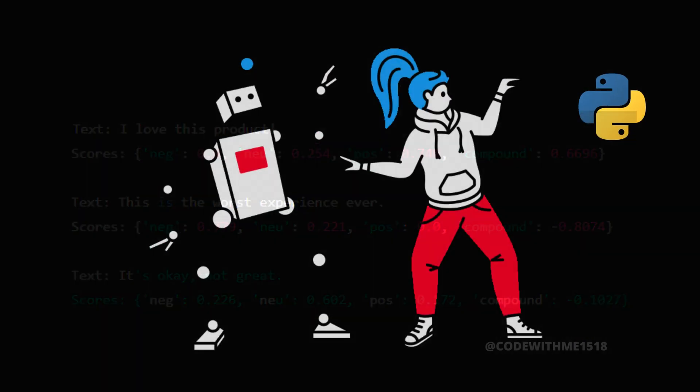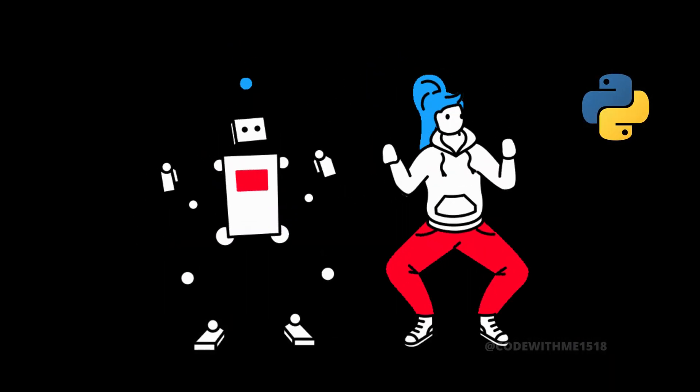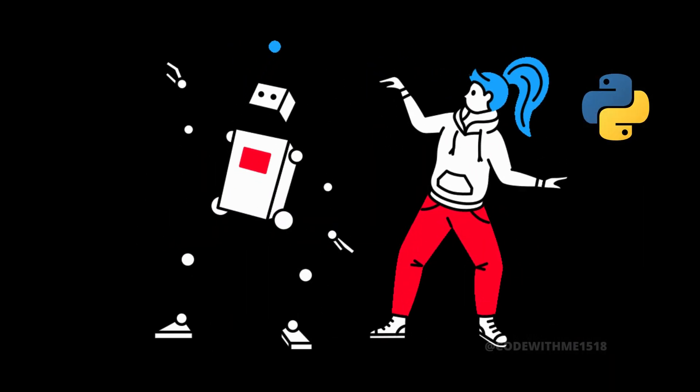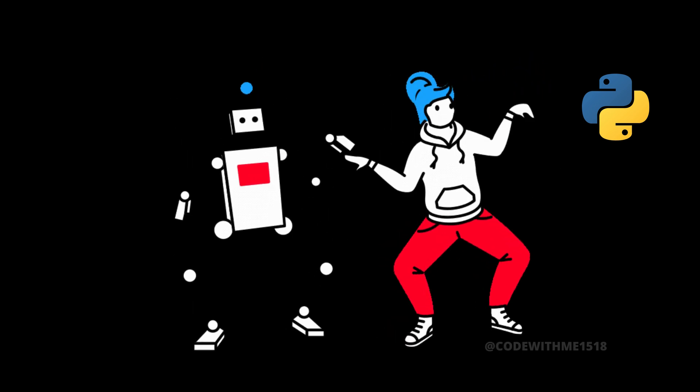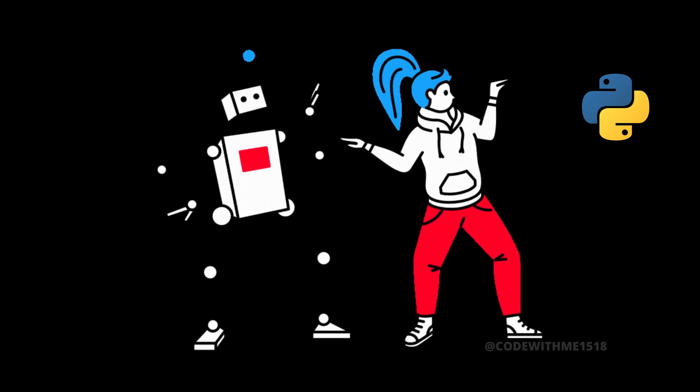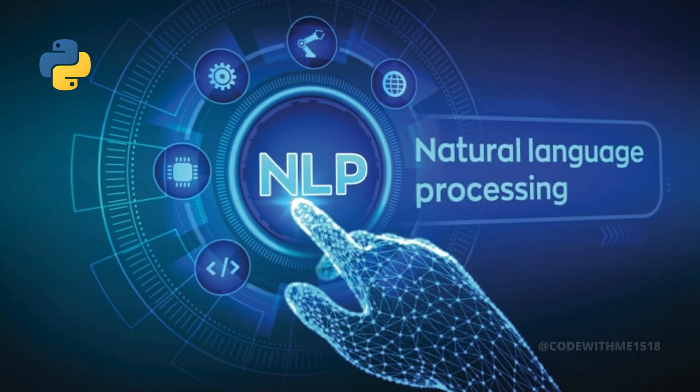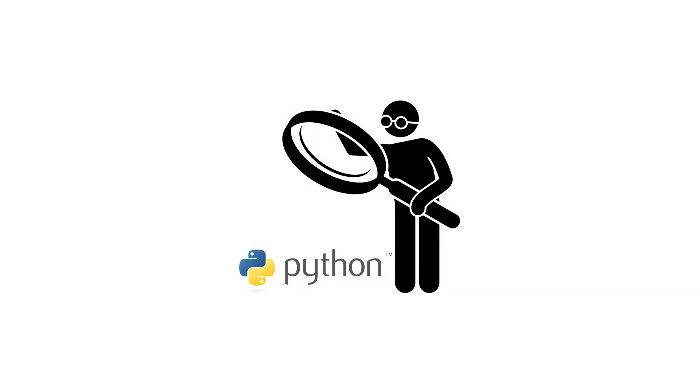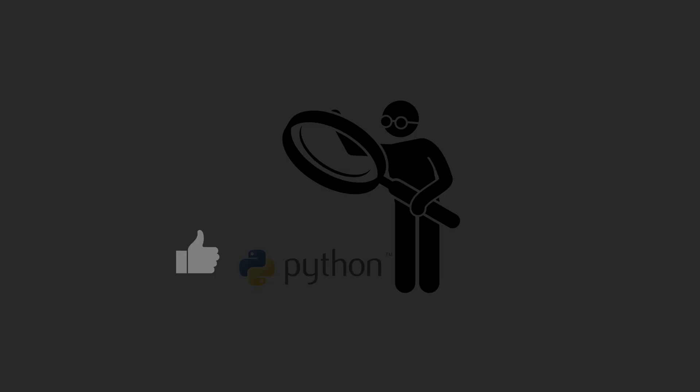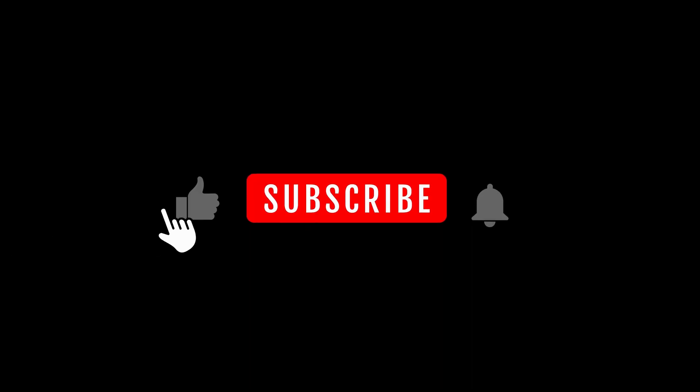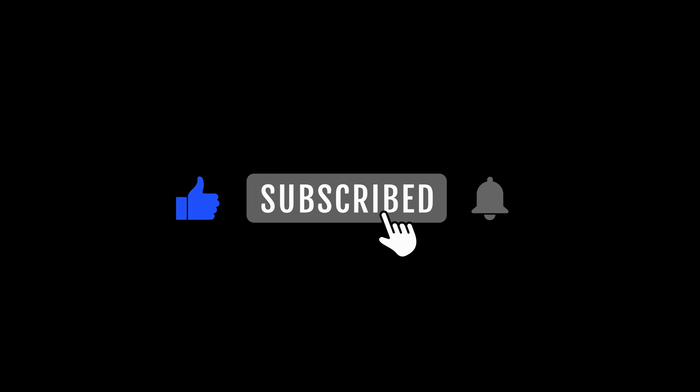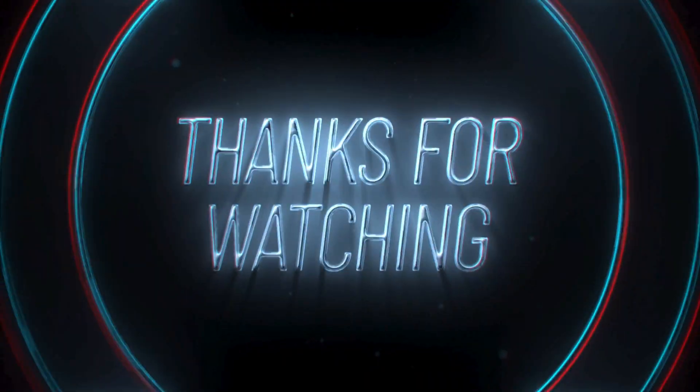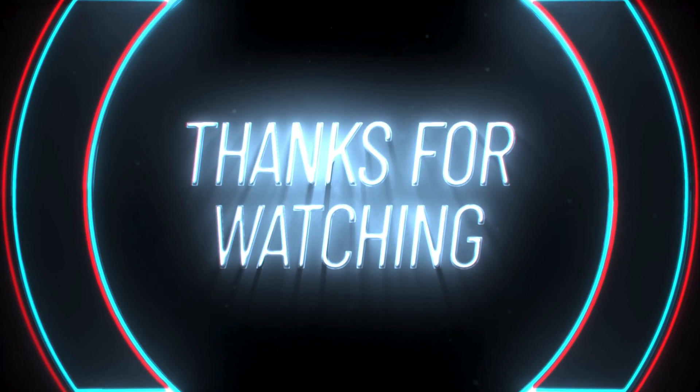That's a wrap for Day 49 of our 100 Days of Python series. Today we explored powerful NLP libraries NLTK and spaCy, and dived into Named Entity Recognition and sentiment analysis. If you found this video helpful, don't forget to hit the like button, subscribe, and ring that bell for more awesome Python content. See you tomorrow for Day 50. Keep coding and happy learning. Thank you.